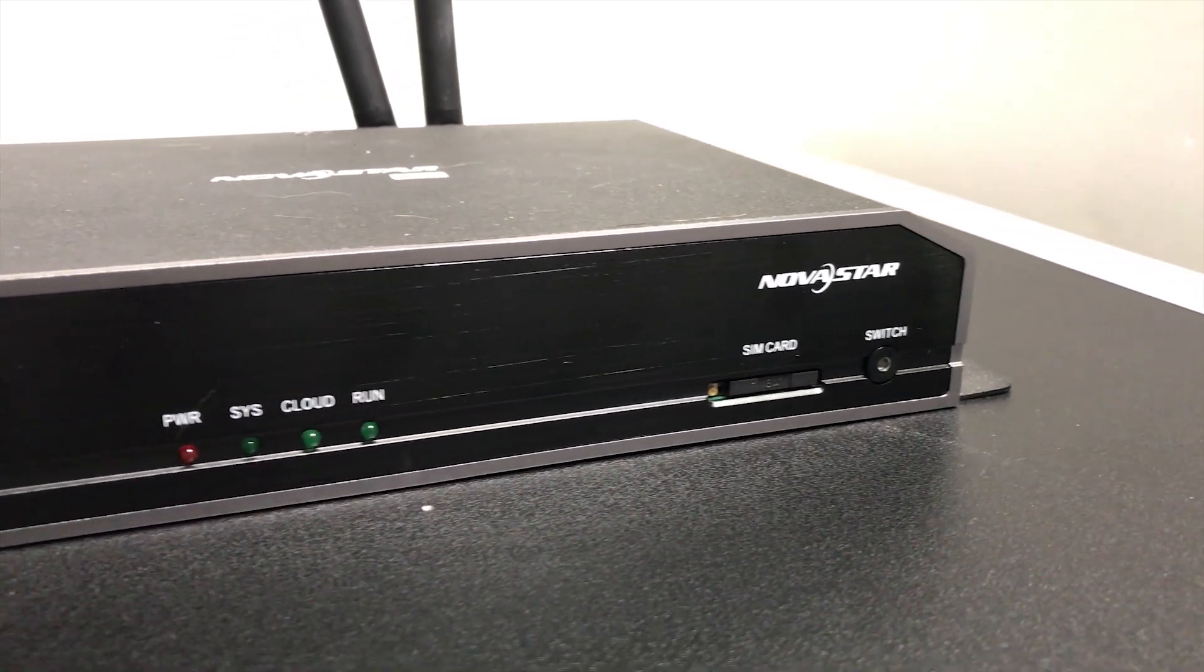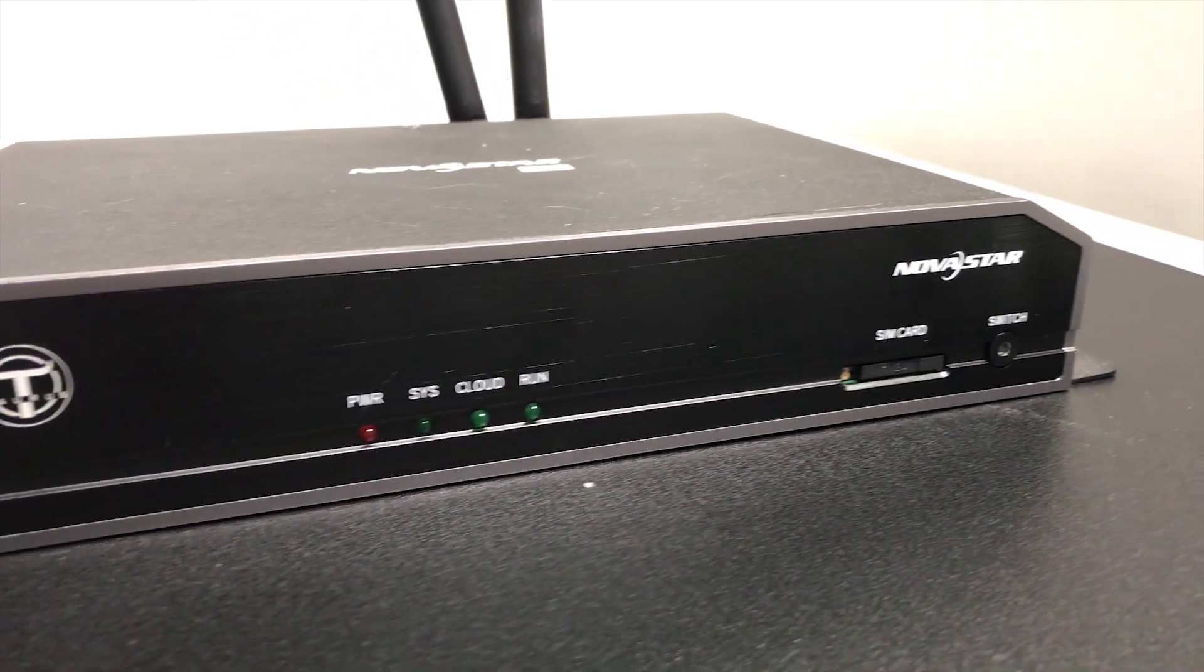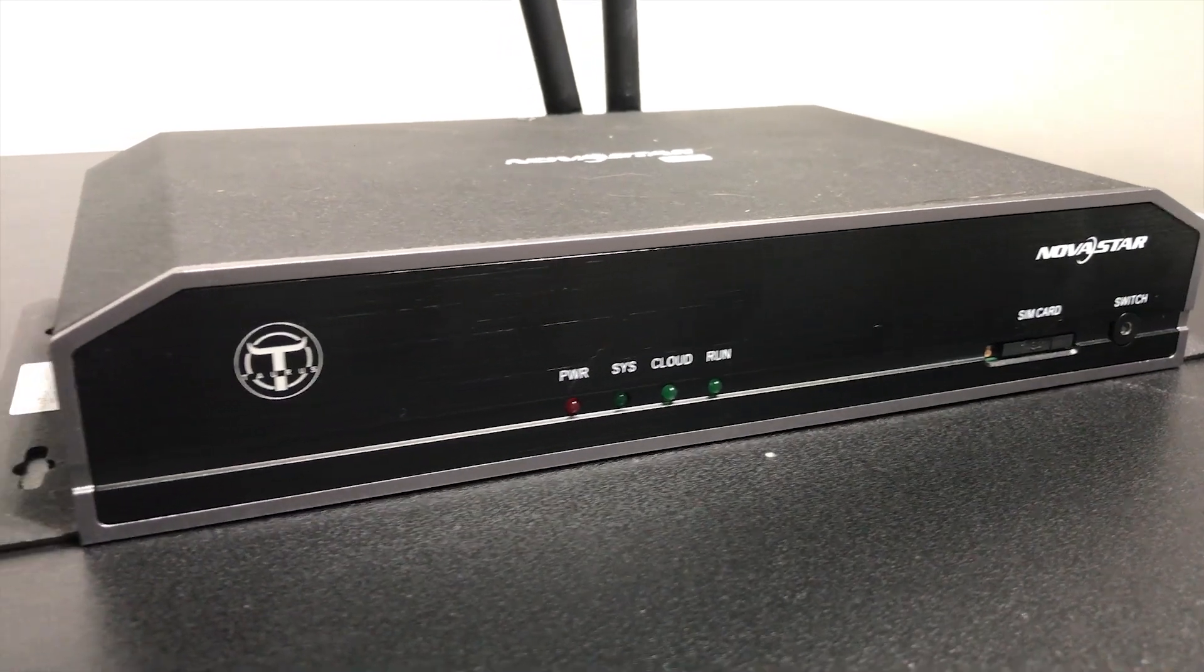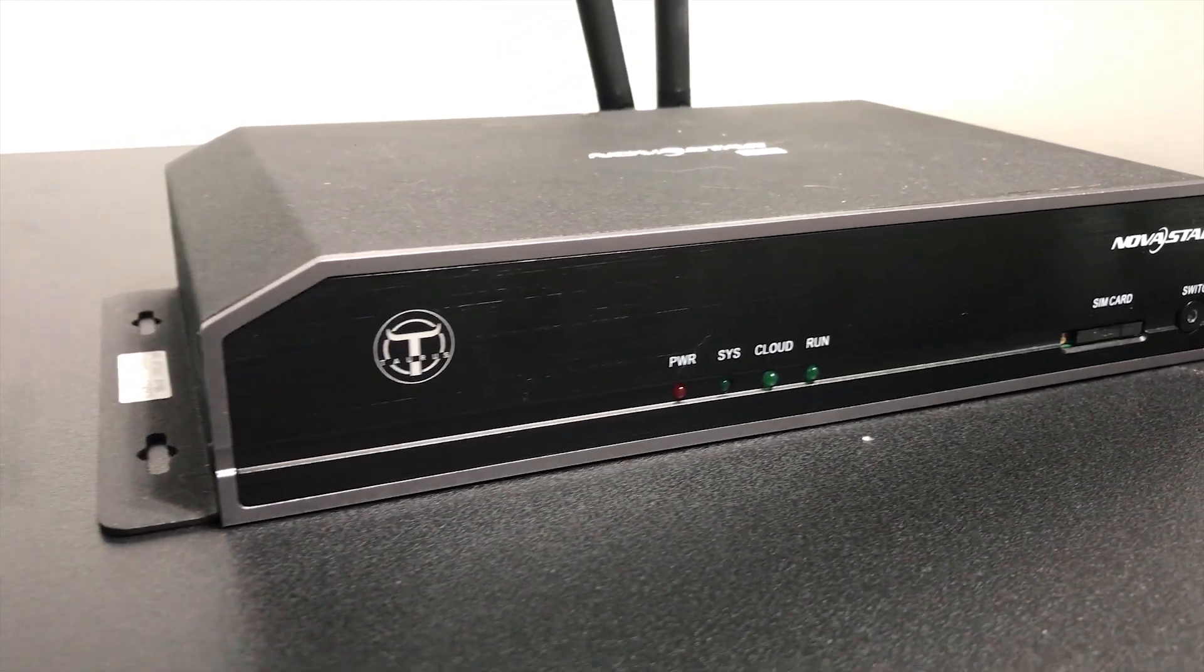You see you can't just plug your computer straight to an LED wall, you need something to drive the device.